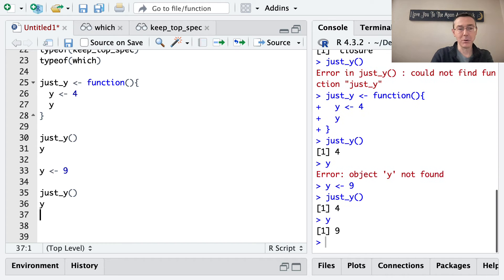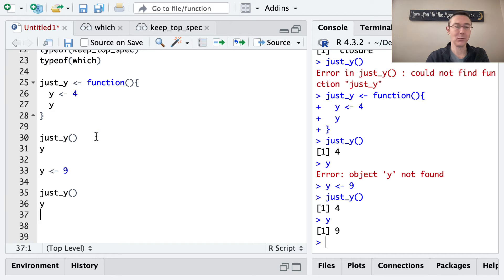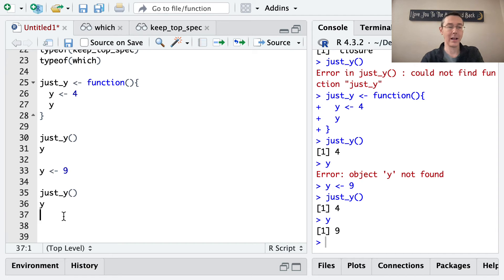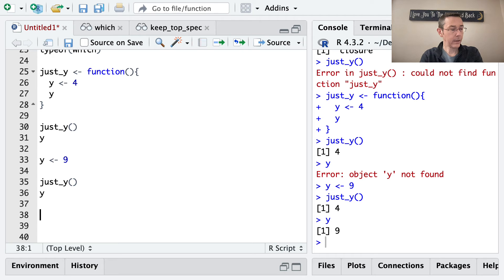Now, if I go back and print y at the end, it's 9 again. Sort of this y is kind of different from this y. So it's a locally defined y only.